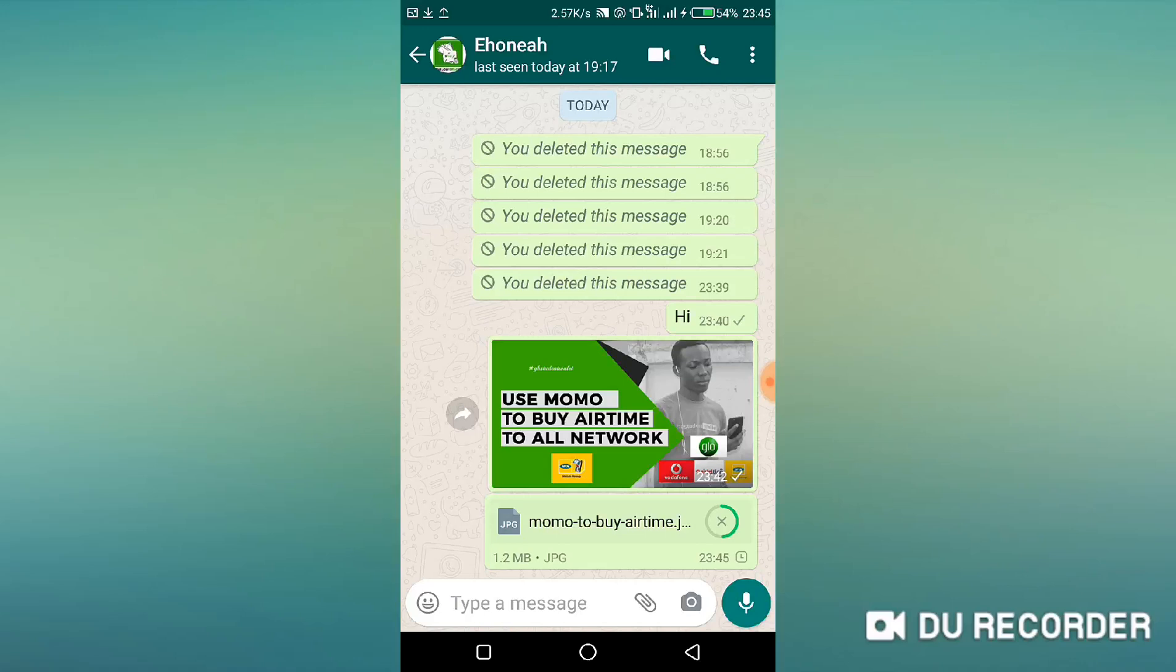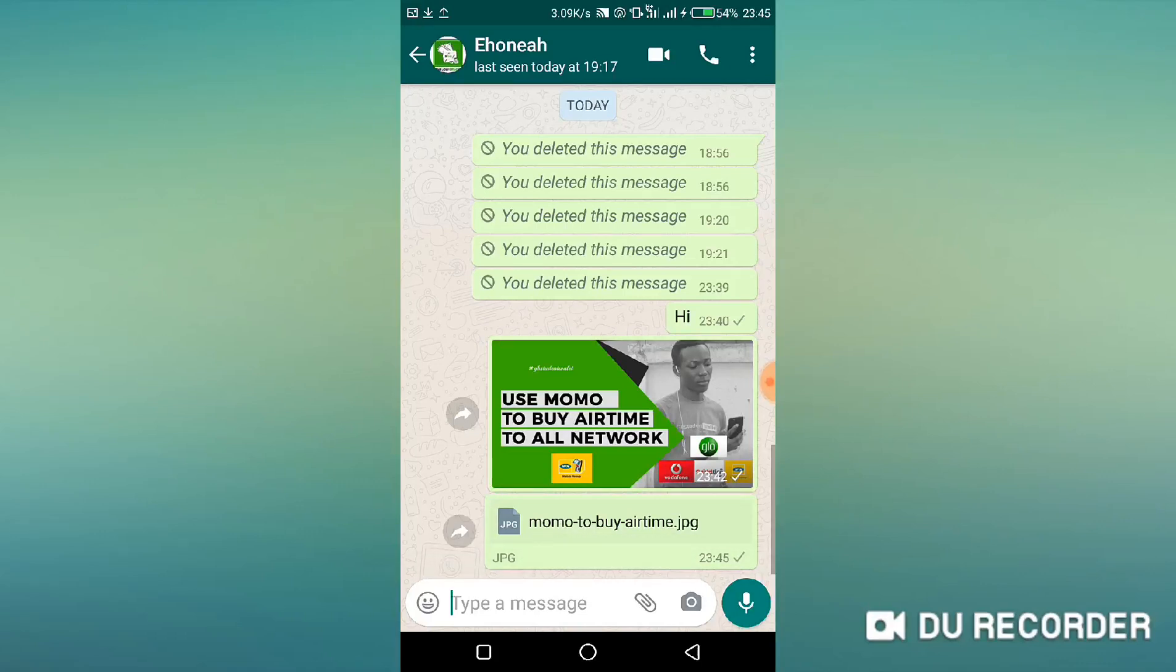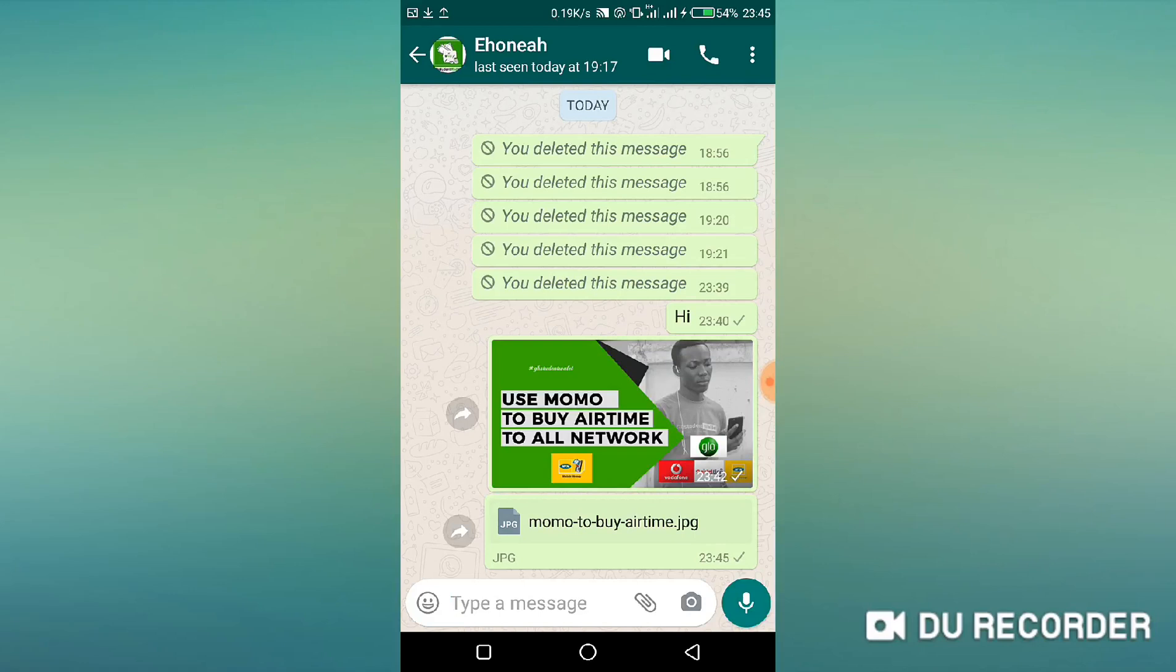So anytime you want to send any image to someone without losing the quality, or the image is supposed to be used for a high definition work or to be printed out, make sure that you are using this method and not using your gallery to just select the picture.